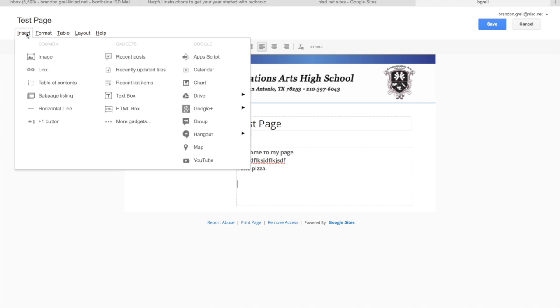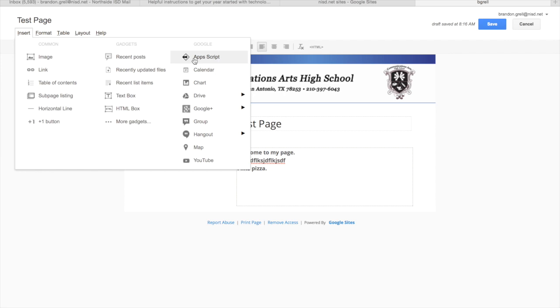And it has some preset buttons that you can click to add in things. Now you have some common things already set up like image and link if you want to just add in an image or a link to a website. But over here on the right, you have everything that you have set up on your Google account already.